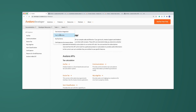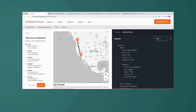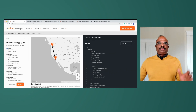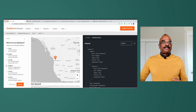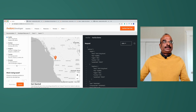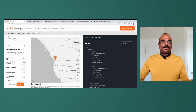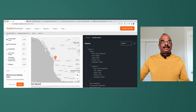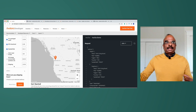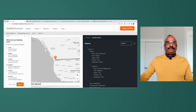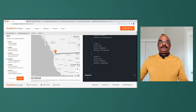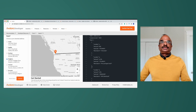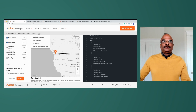We also provide an AvaTax demo where you can visually see how our API works. You choose predefined shipping addresses like Seattle, Irvine, Brighton, Toronto, or Brussels. Then you select what you're selling — for example, chocolates, sushi, or baseball items — and select a shipping address. When you submit, the request gets pre-populated and sent to the system, generating a response with tax codes and different tax rates for each product. That's the AvaTax demo.